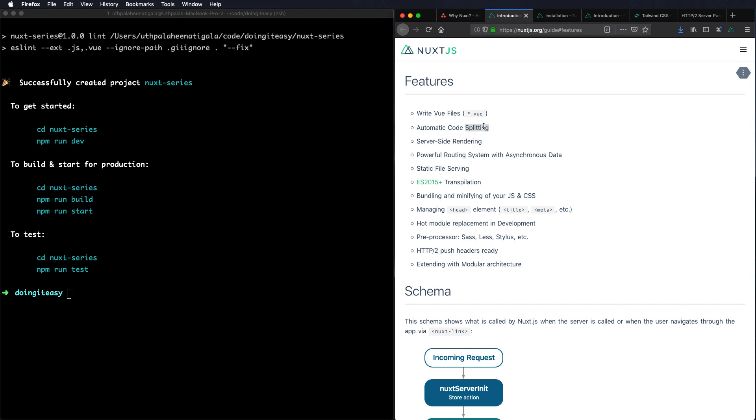Another thing is server side rendering which we covered. Powerful routing in a Vue application we need to create the routing ourselves but in Nuxt.js we can just put the files that we want into a pages directory and then the routing will be automatically done by Nuxt.js. Static file serving we can serve images, file icons, all those things can be done and we have a separate directory for that as well. ES2015. Yes it does minify your JS bundling, CSS, all that is done by Nuxt. The managing of head element, title and meta tags. So SEO gets benefited using Nuxt.